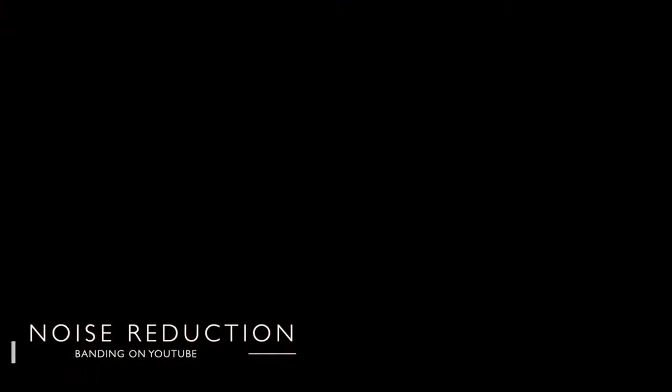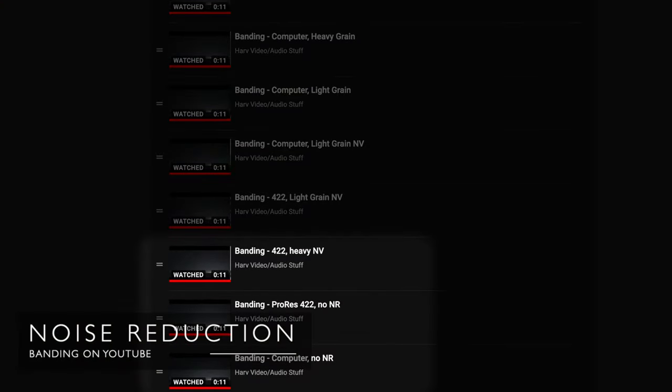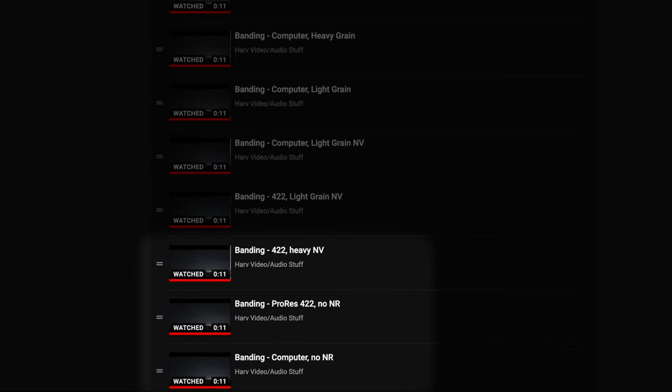So at this point, it looks like render quality makes somewhere between 0 and 5% difference. Next I wondered whether the amount of noise reduction affected the amount of banding. The original clip had a small amount of Neat Video noise reduction applied, so I started varying the amount to see if that had an effect. From this point on, I focused only on the Computer and ProRes 422 rendering modes, as these two represented a higher quality and a more efficient rendering setting to work from.